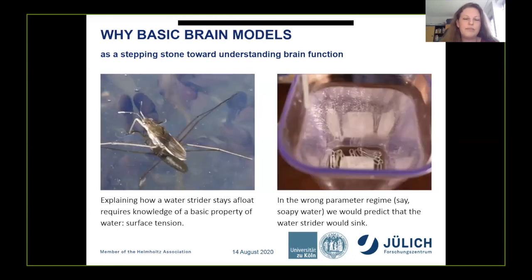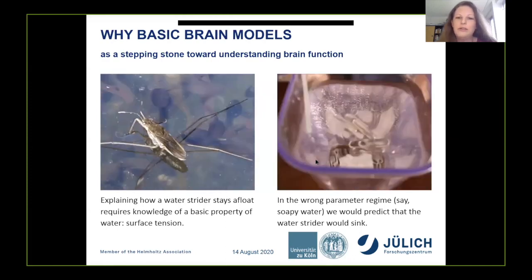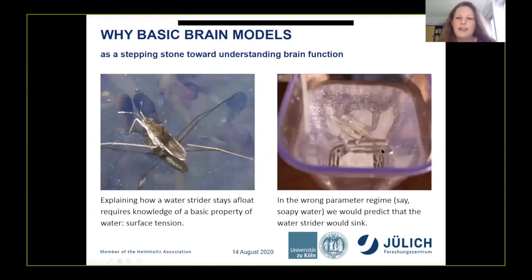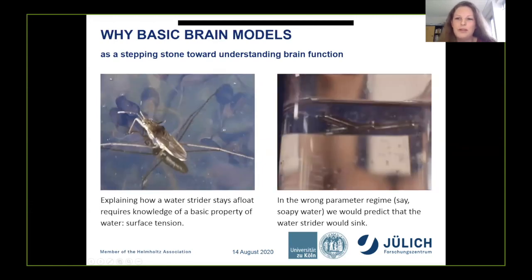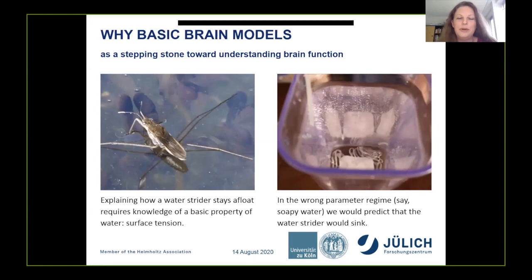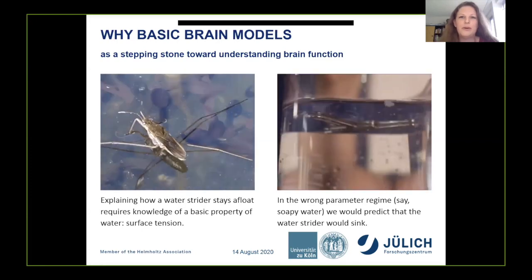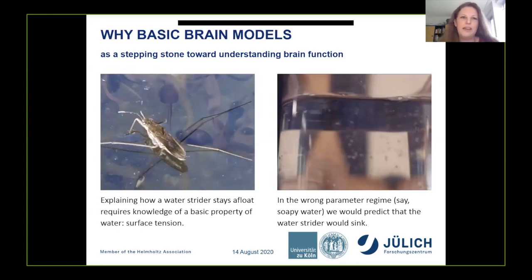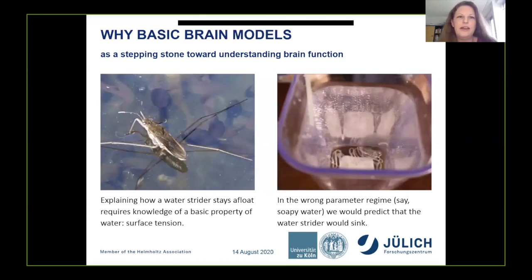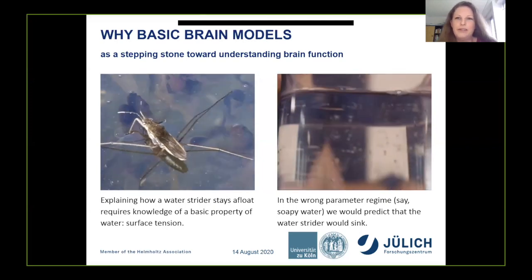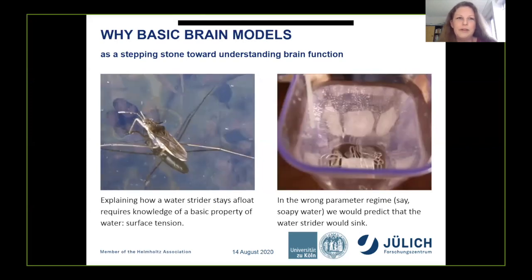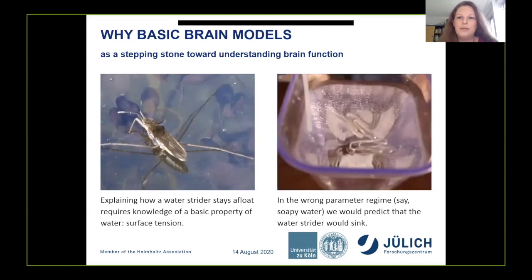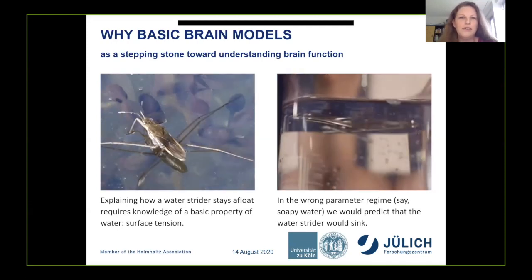We also need to use the right parameter values. If we model the system in a slightly soapy regime, we would predict that the water strider would sink. In the same way, we need to model the brain in the right parameter regime to obtain reliable predictions about its behavior and function.